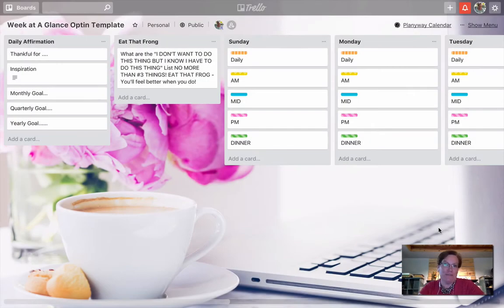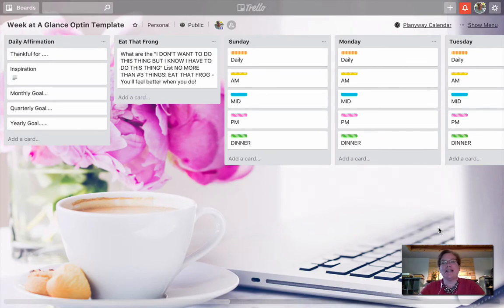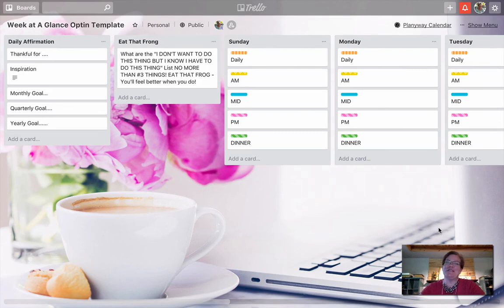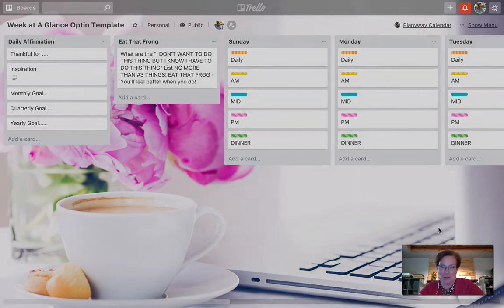I start all of my clients with this Trello board, Week at a Glance. To grab yours, all you got to do is go to businessplanetofaction.com/Trello.